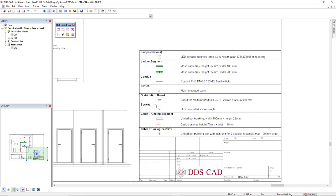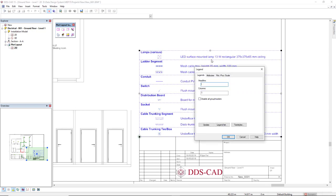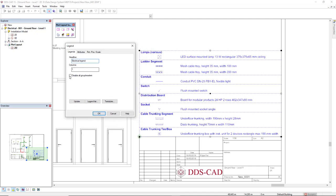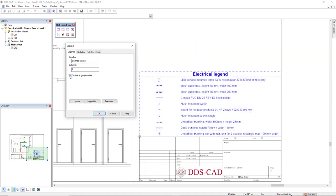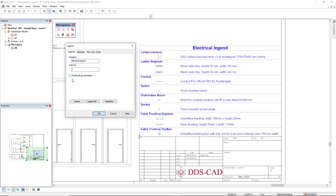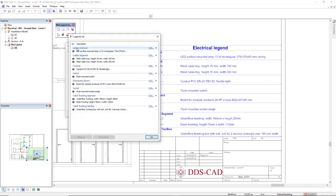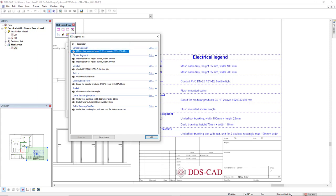As you can see we have groups here and also the components with the symbol. If I double click this legend I can insert a headline, so I'll insert electrical legend, and I can disable the grouping by selecting this checkbox. I also can make use of the button legend list so I can manually edit the name of the group headers or also the components. I could also turn them off.